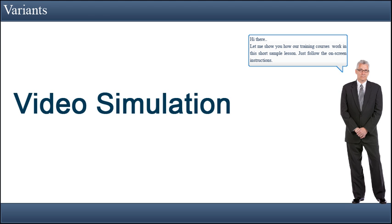Hi there! Let me show you how our training courses work in this short sample lesson. Just follow the onscreen instructions now showing the video simulation on how to create variants.